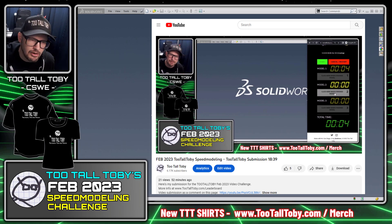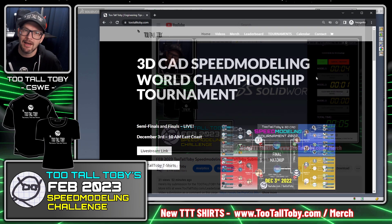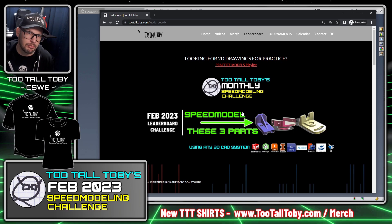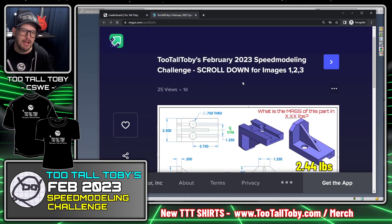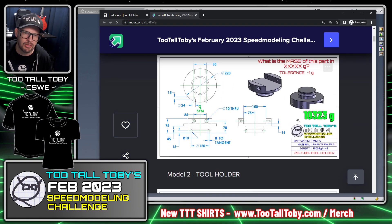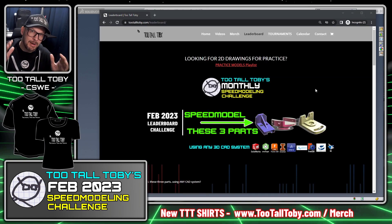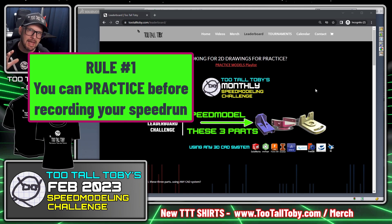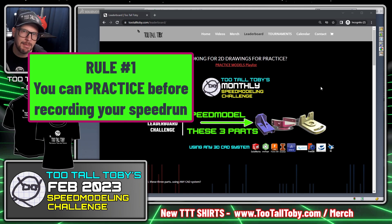The challenge is that you go to TooTallToby.com, go to the tab that says leaderboard, and you're going to be challenged to create these three parts. If you want a preview of what those three parts are, you can click on the image and that'll take you right to my IMGUR where you'll see the three drawings. You're going to practice, practice, practice until you are ready to officially make a recording of yourself speed running these models.